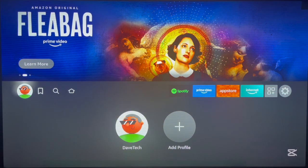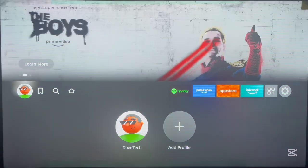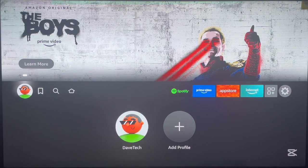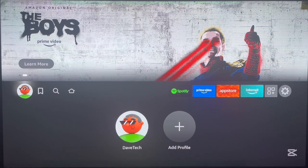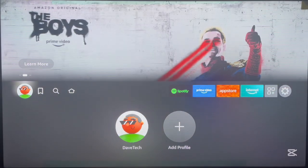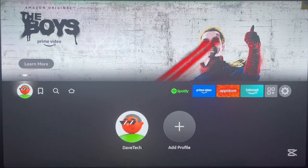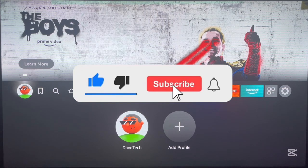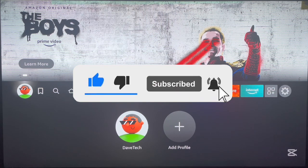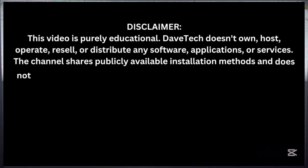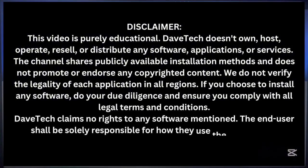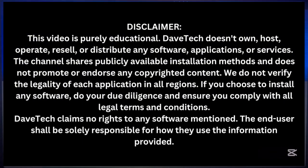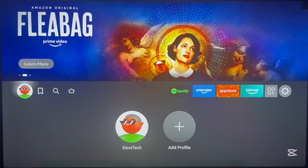If you have a Fire Stick device and you're looking to install SmartTube, this is the best video you're going to see because I'll show you everything. Please if you find this video helpful, make sure you like, subscribe and share for more important videos like this.